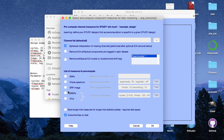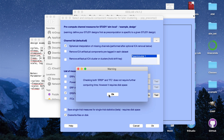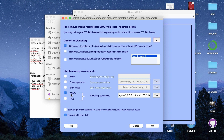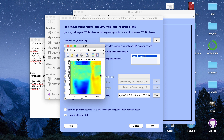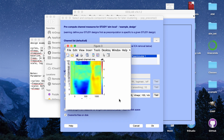This is where we specify we want a time frequency analysis. Under 'List of Measures to Pre-compute', we're going to pre-compute ERSPs — Event Related Spectral Perturbations — and the Intertrial Coherence, or ITC. It then asks for time frequency parameters, which let you customize what your time frequency plots look like. If you click the Test button, it gives you a sample time frequency plot based on the parameters you specify.